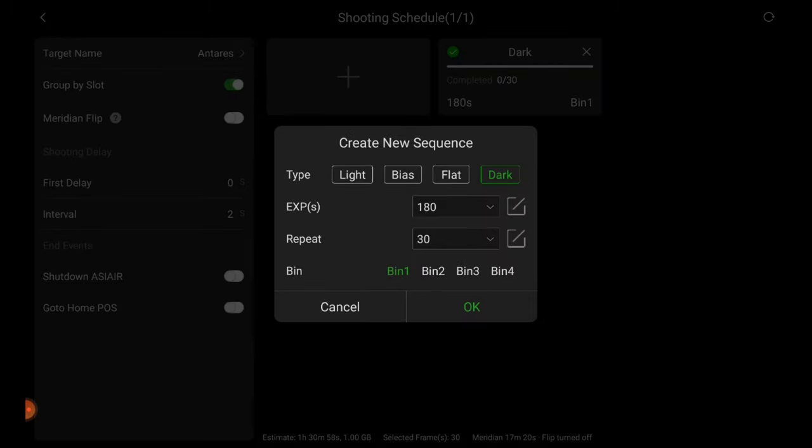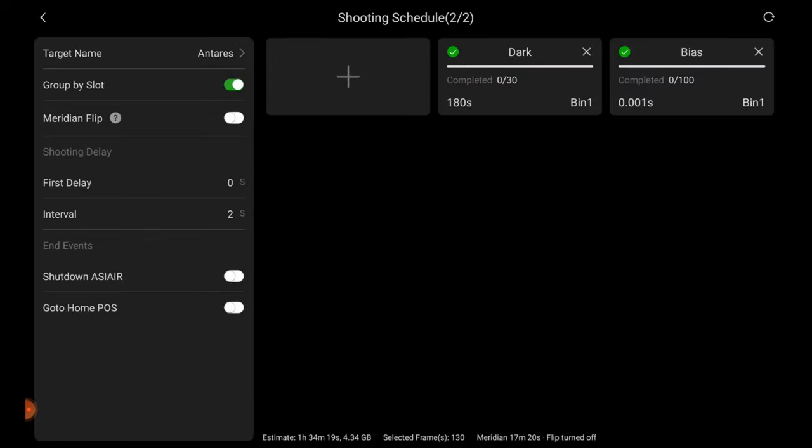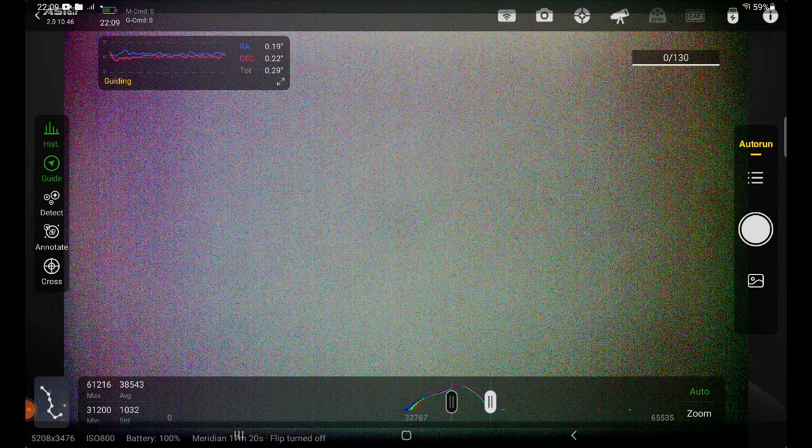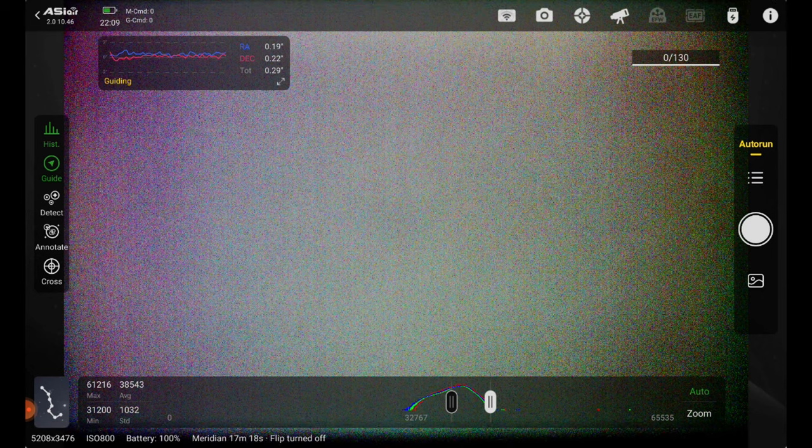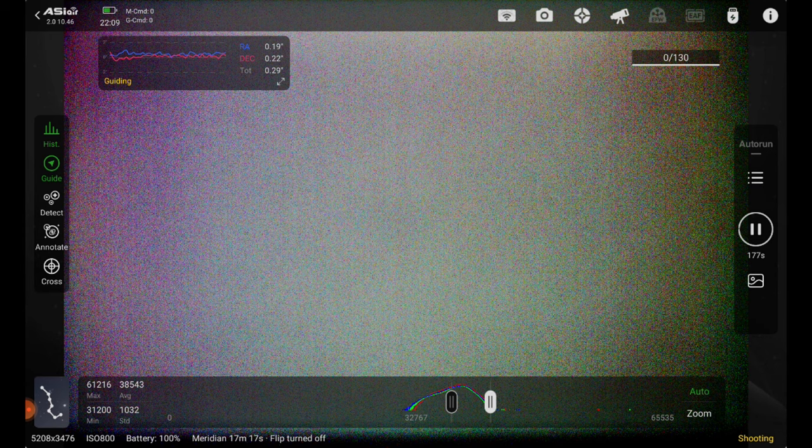We're going to tap the plus button again and now hit bias and we'll use the lowest number possible. For here, it's 0.001. And for repeat, we're going to do a hundred of those since the exposures are so short. The darks are going to be used to remove noise from my light frames and stacking and the bias are going to be used to remove noise from my flats in stacking. We're going to go ahead and hit that circle button on the right and that's it. We're done. We're going to bed.